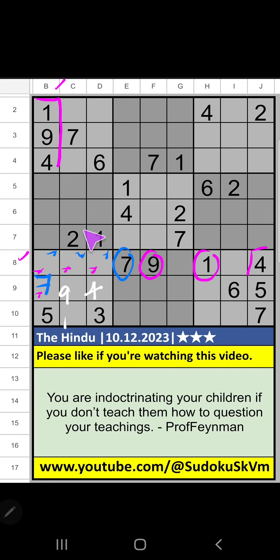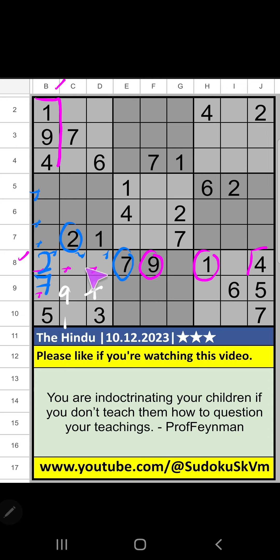In the 4th grid, we have 2. So 2 can't come in these cells. Then 2 is confirmed here. Then only 2 numbers are remaining: 6 and 8. It will come in one of these cells.